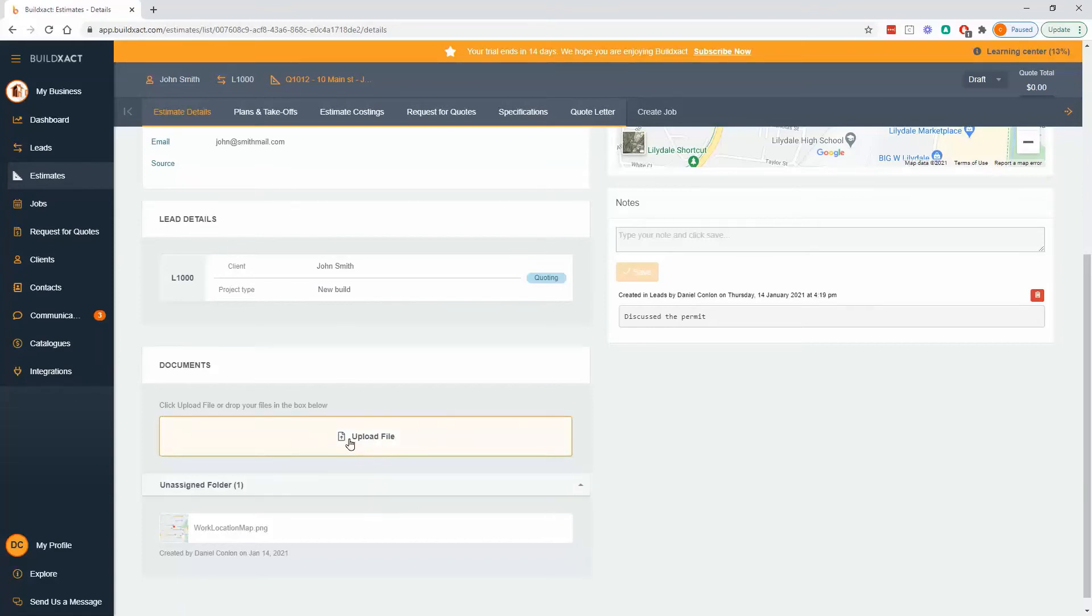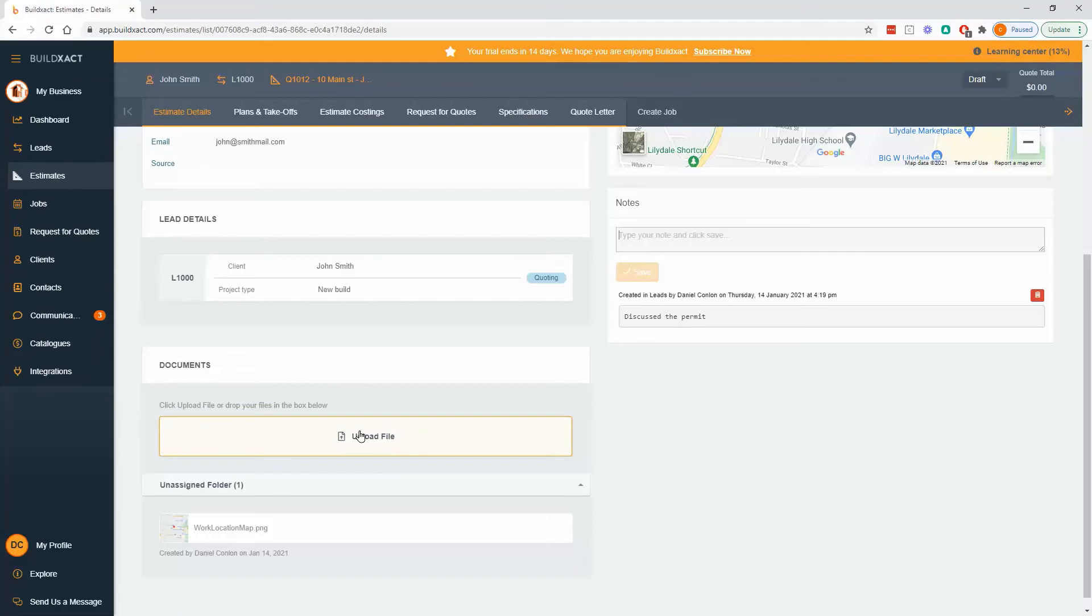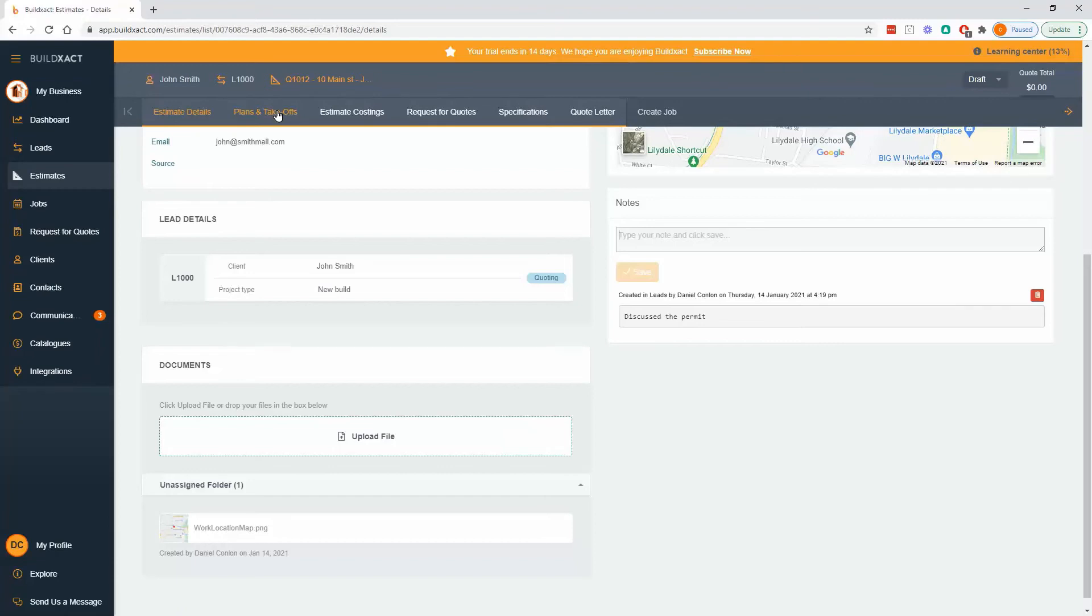Documents, you can add whatever you like. Really common ones for the estimate will be permits, let's say. Notably this is not where plans go, although you can load them here if you'd like. But the reason for pointing out that plans don't go here is mainly that plans will be loaded into the next tab if your intention is to be doing takeoffs from them.